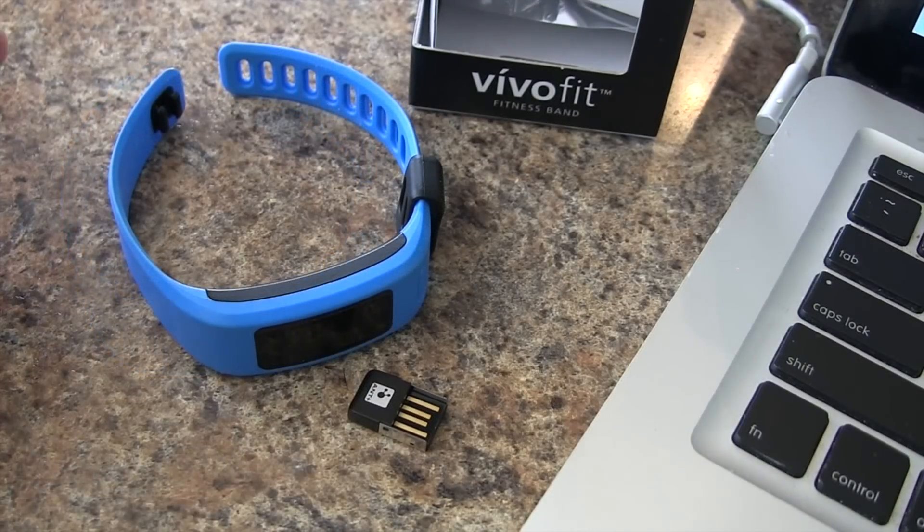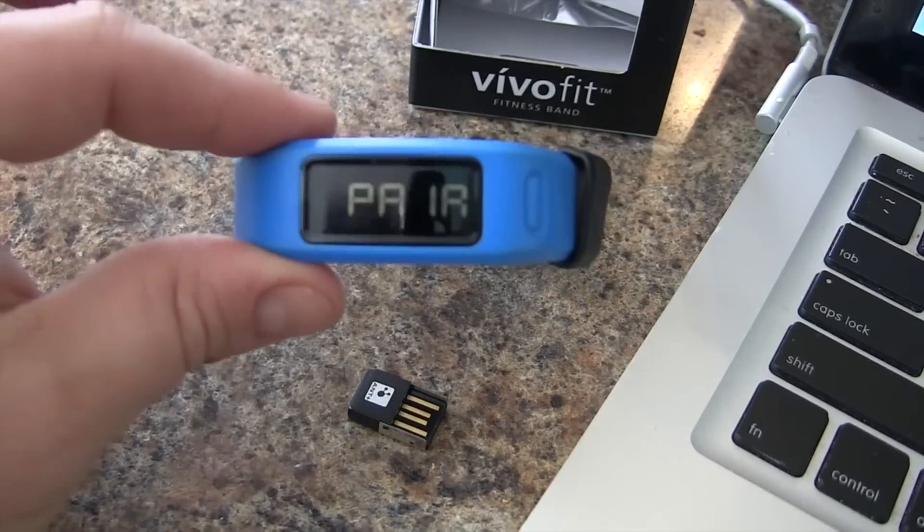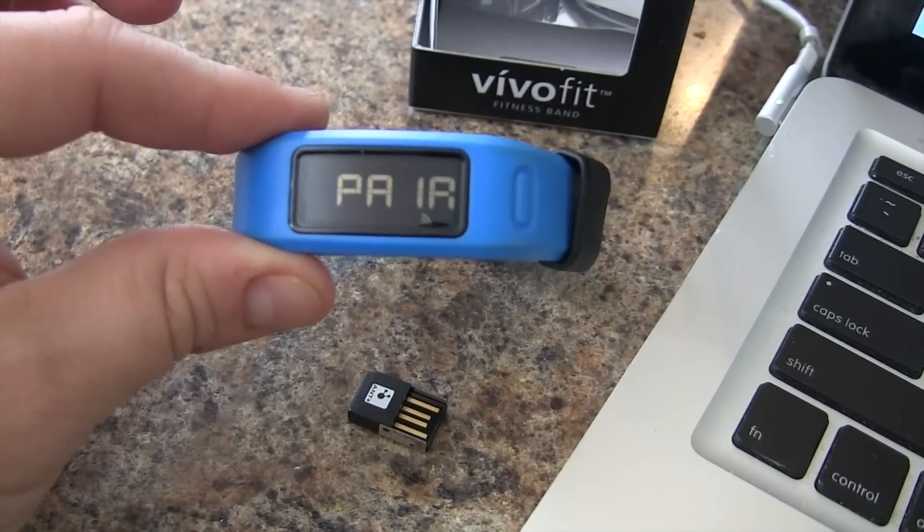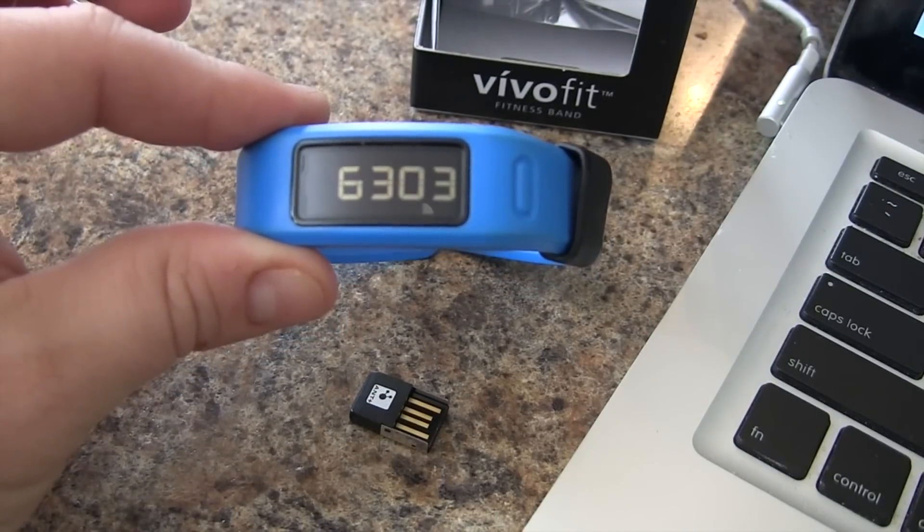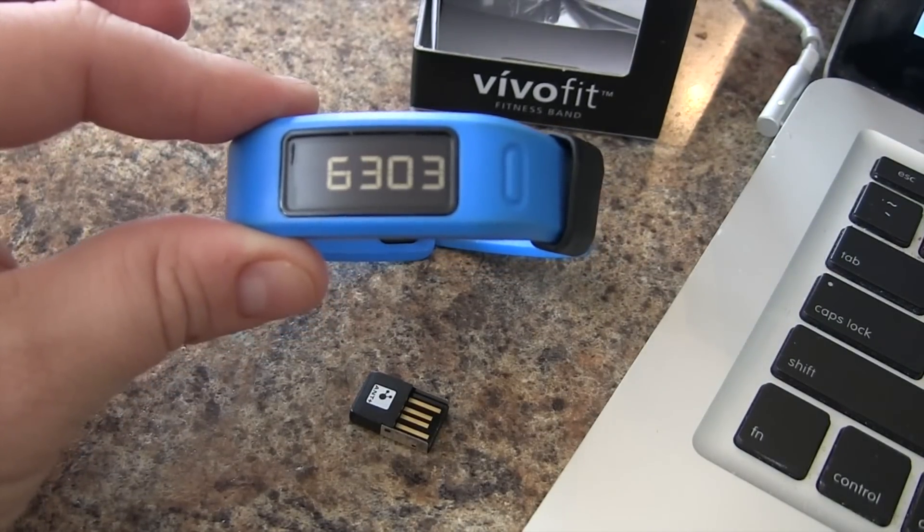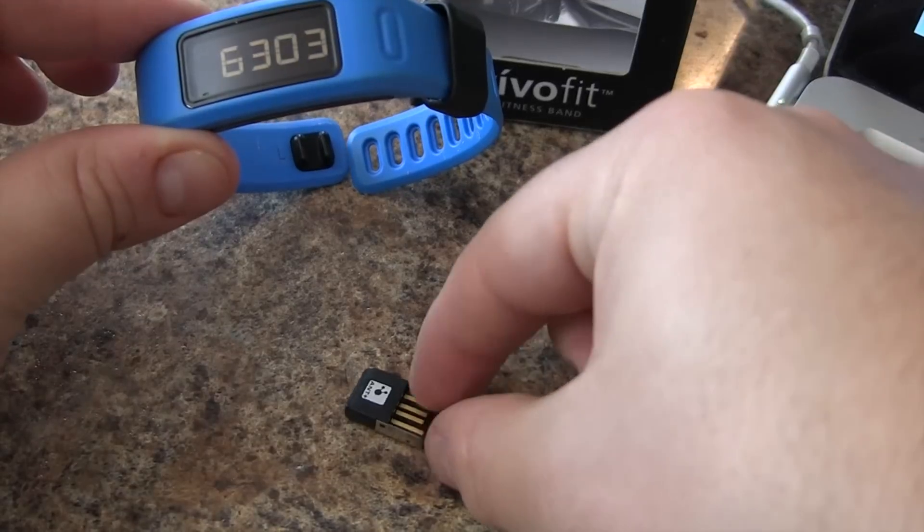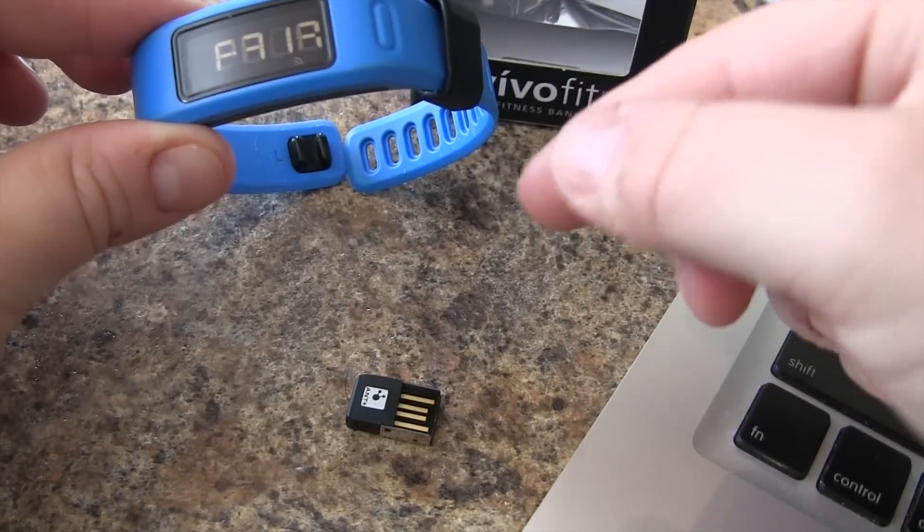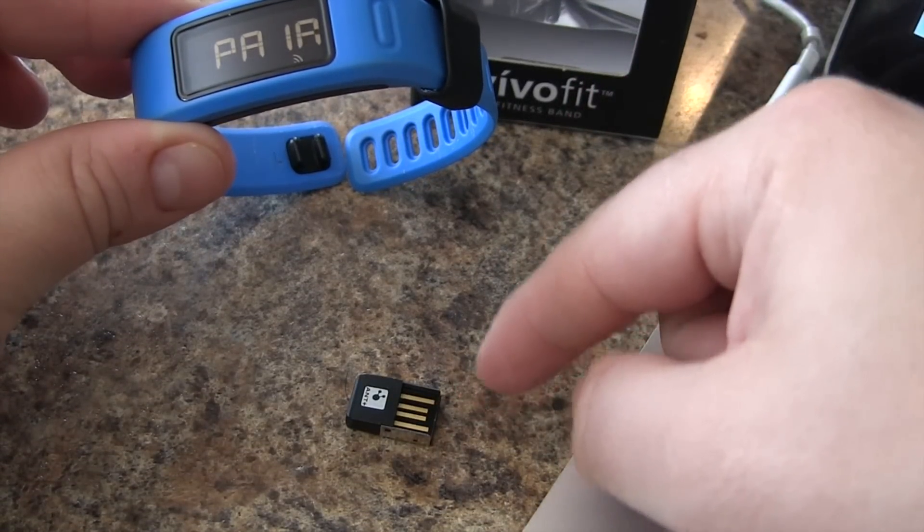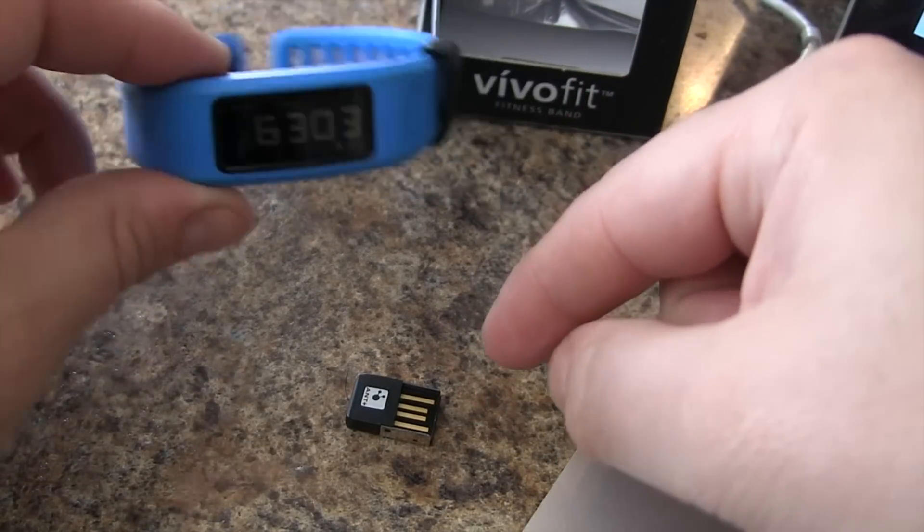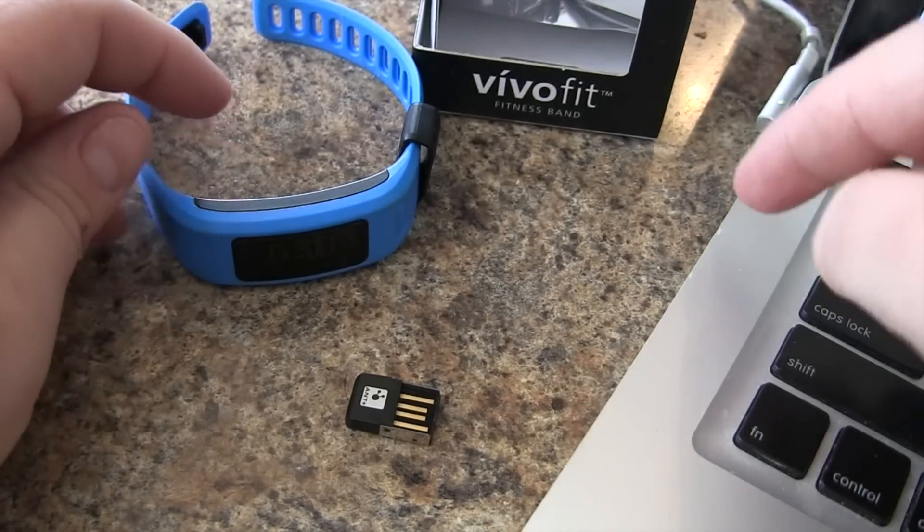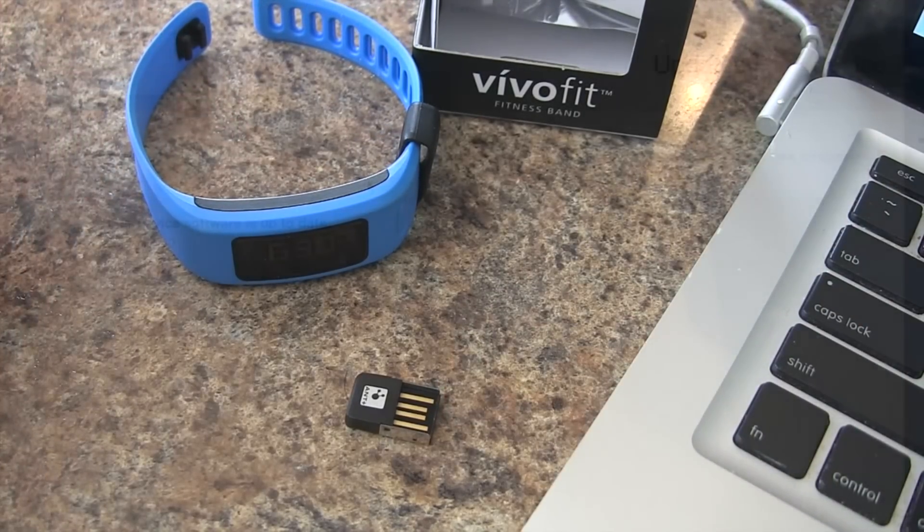So once we have Garmin Express installed, we're ready to pair. Now, this is the same screen that you would use to pair with your smartphone. But now we're going to take our ANT stick. If you have a previous version of the Garmin ANT stick, you can use that too. But we're going to put this into our USB and get into Garmin Express.